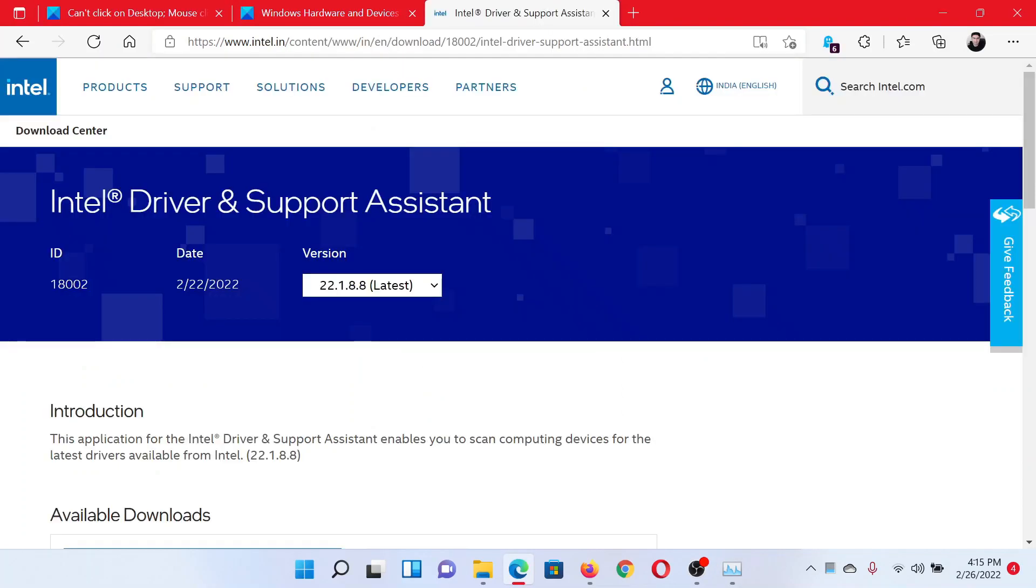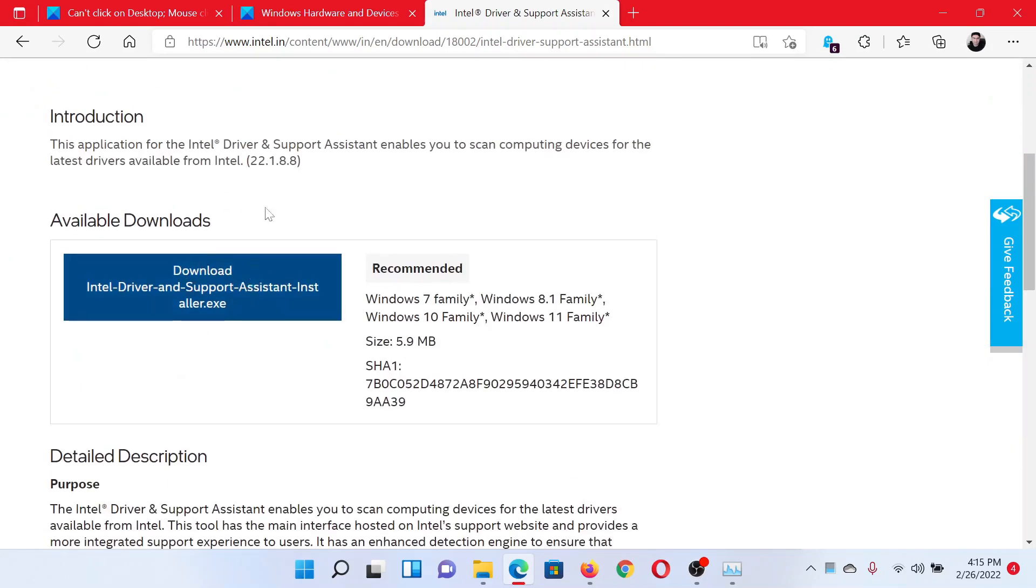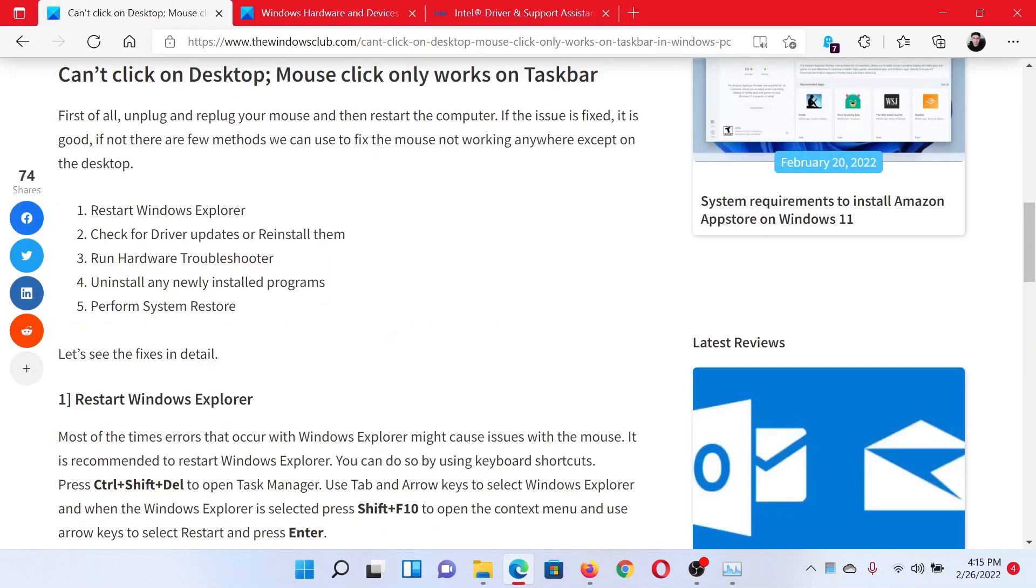The next solution is to check for driver updates and reinstall them. Go to intel.com and search for Intel Driver and Support Assistant. Download this tool and run it on your system.